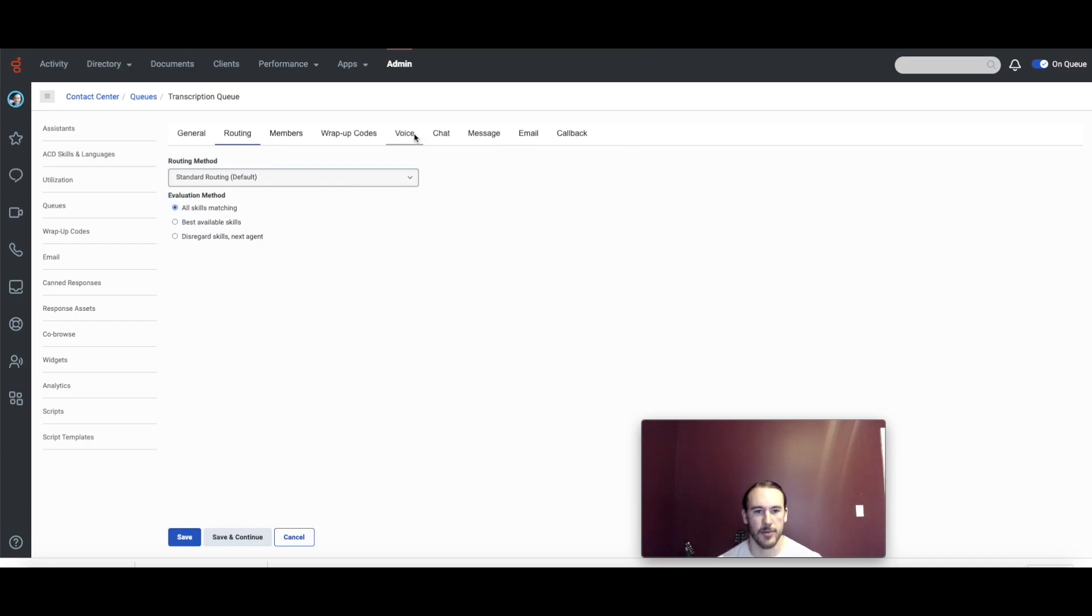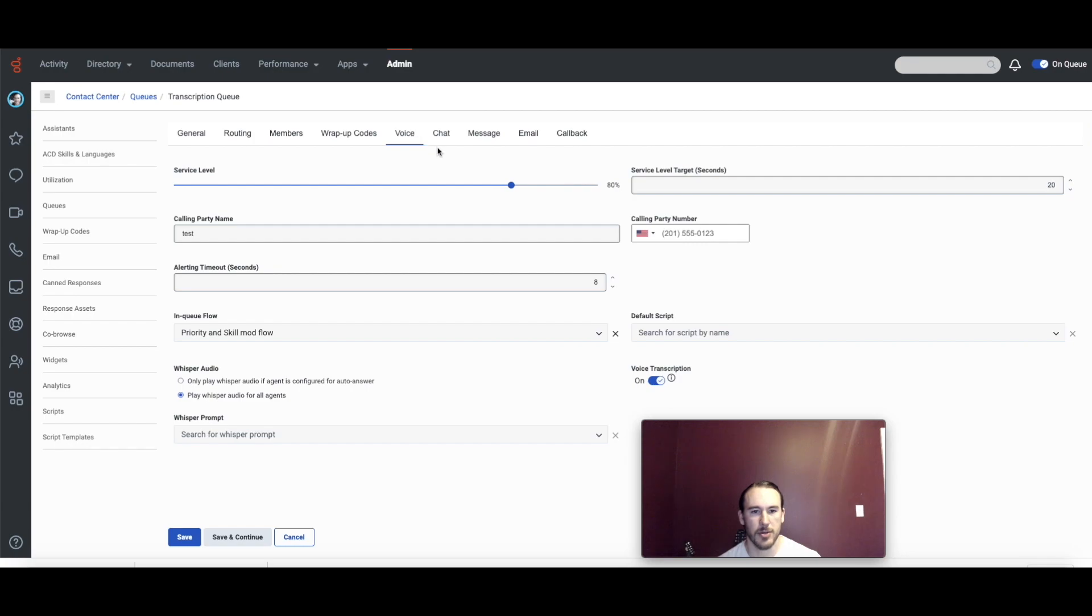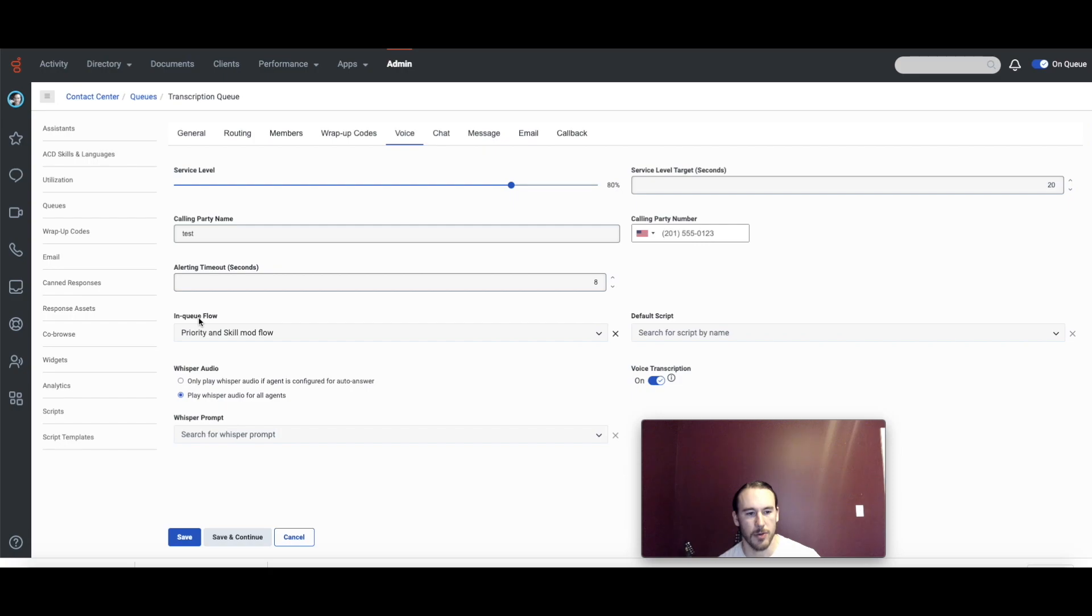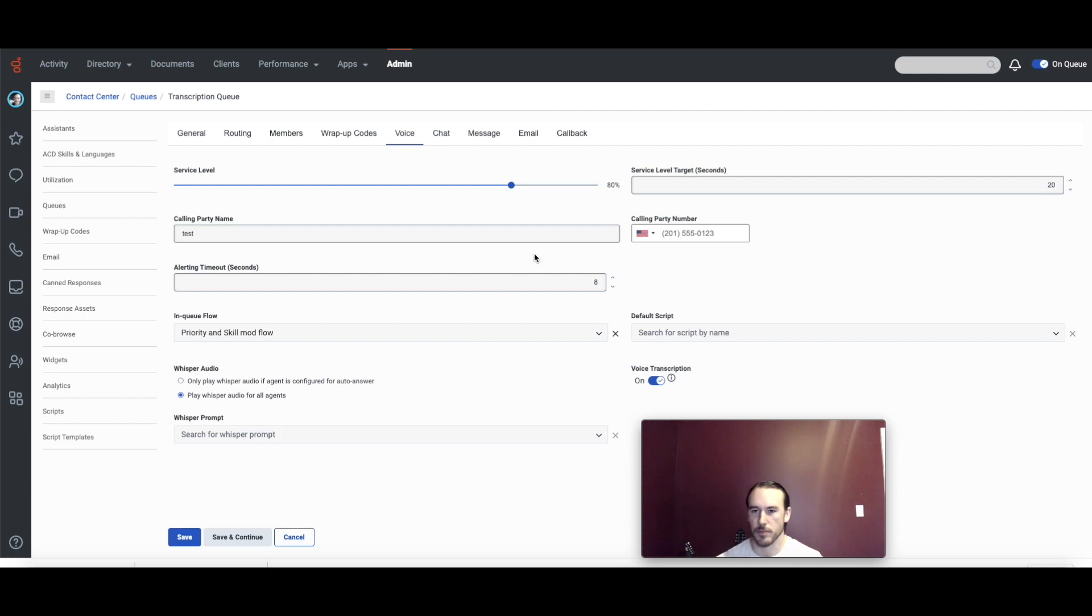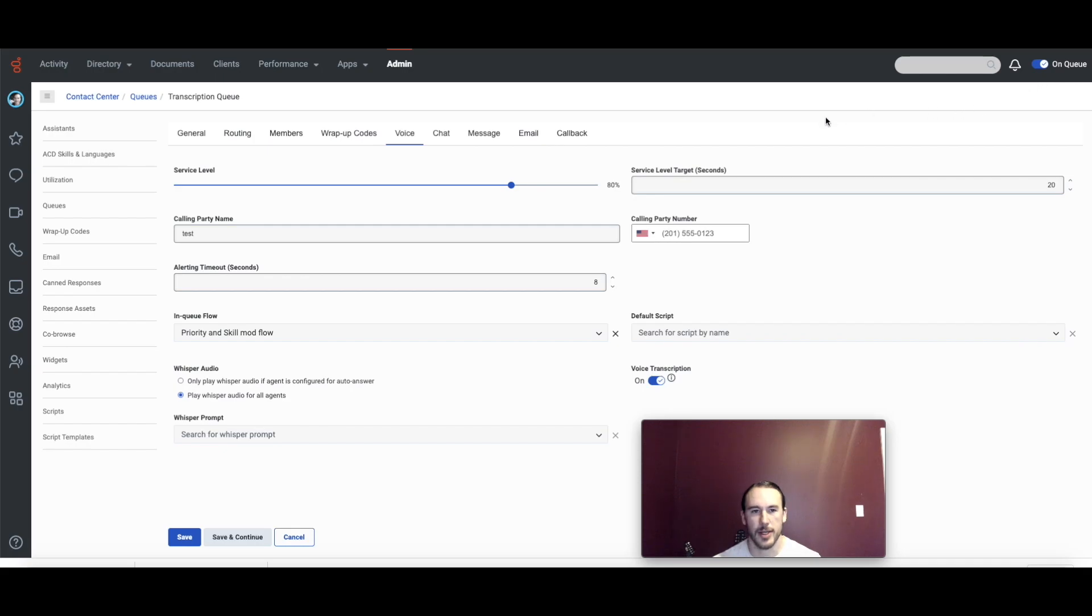If this is your first time using in-queue flows, I'm going to go to voice settings since I'm using voice calls and you'll want to make sure that the in-queue flow for that queue is set to the flow that you plan on using for the testing. If you're the tester, you want to make sure that you're on queue so that you can receive notifications for the interactions as they come in.